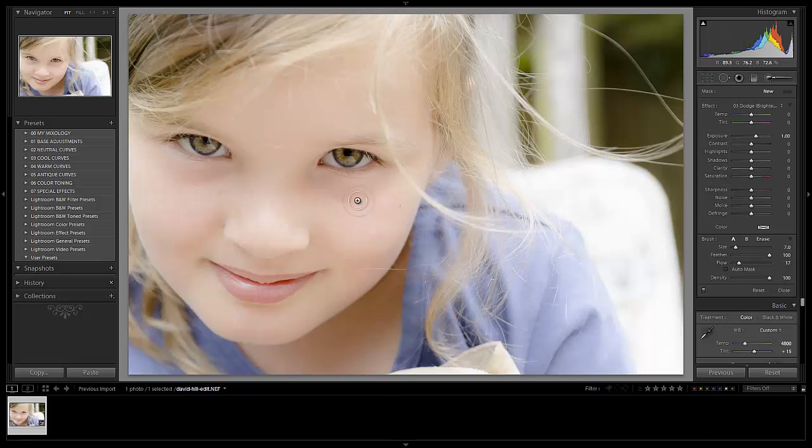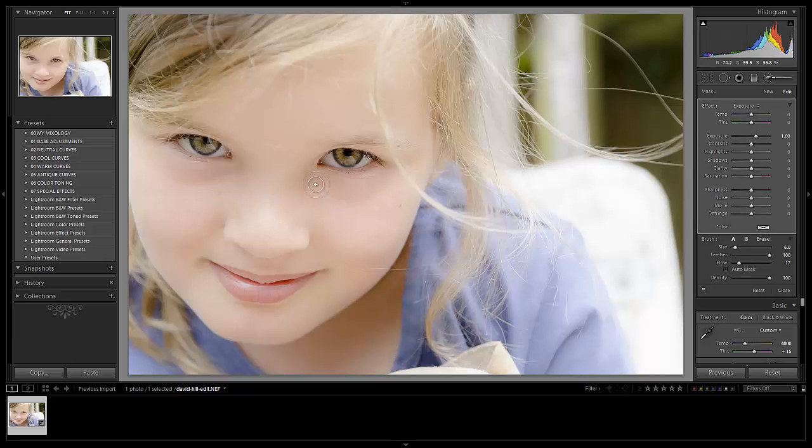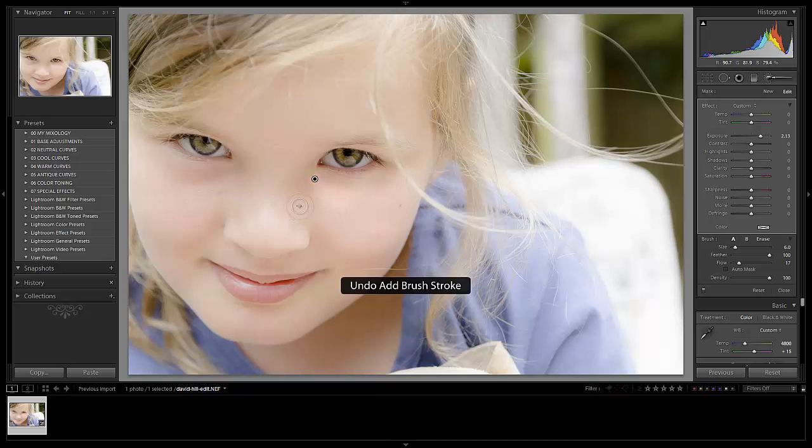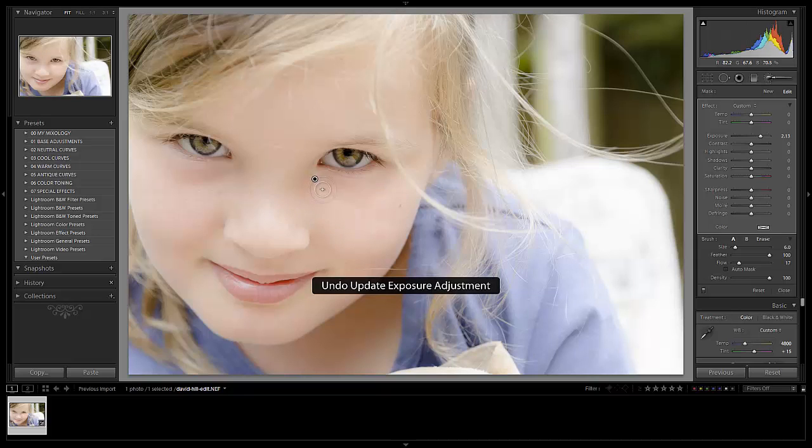Now what we're going to do here is we're going to reduce our flow all the way down to around 10 to 15 percent. And what this is going to do basically is going to allow us to apply this effect in a very soft and gradual way. So I'm just going to keep applying it, and it's going to very subtly brighten these areas without going too far. So whoops, I accidentally clicked on the adjustment brush and then adjusted it. If you do that, just hit Control Z.